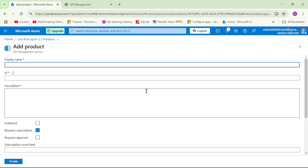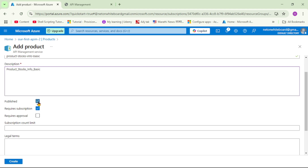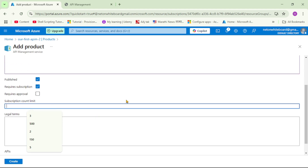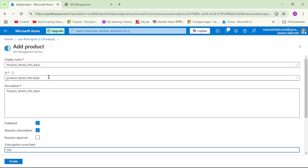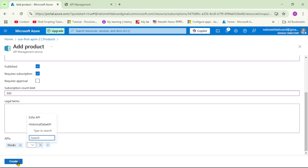Let's add a product and give it the name 'product stocks info basic'. I'll give it a description, set published to yes, and set the subscription count limit — the maximum number of subscriptions we can create for this product — to 500. Since this is our basic product, it will have access to only one API, so under APIs let's add the stocks API and click create.